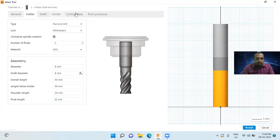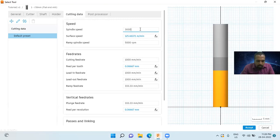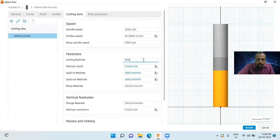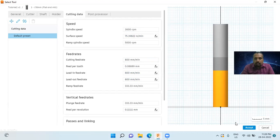Then I will change the cutting data. The spindle speed default value is 5000. I will change this to 3000 RPM. And the cutting feed rate to 800 millimeters per minute. I have changed the spindle speed and the cutting feed rate. Then I will click the accept button.